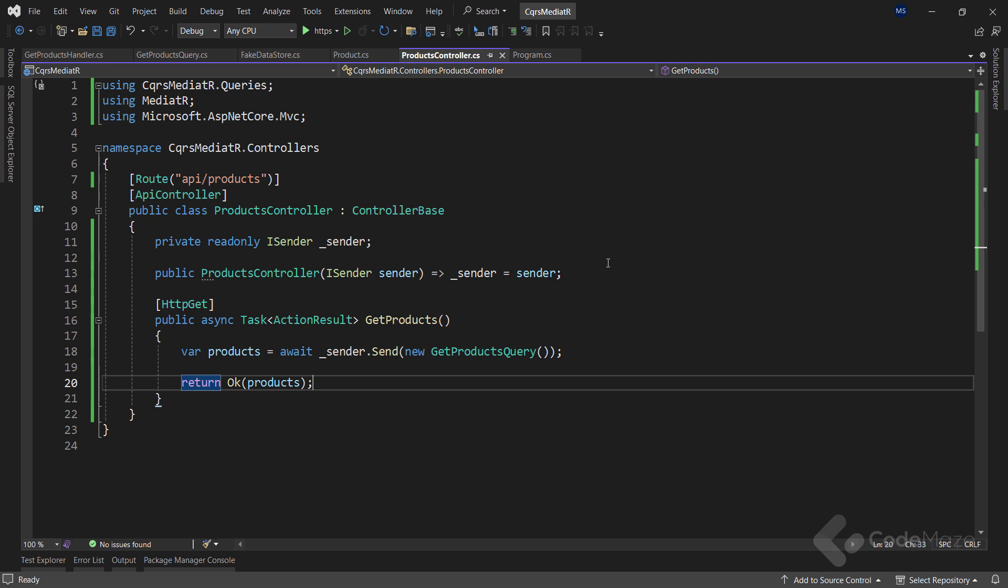Notice, we are not taking a dependency on fake data store or have any idea on how the query is handled. This is one of the principles of the mediator pattern, and we can see it implemented first hand here with the mediator package.